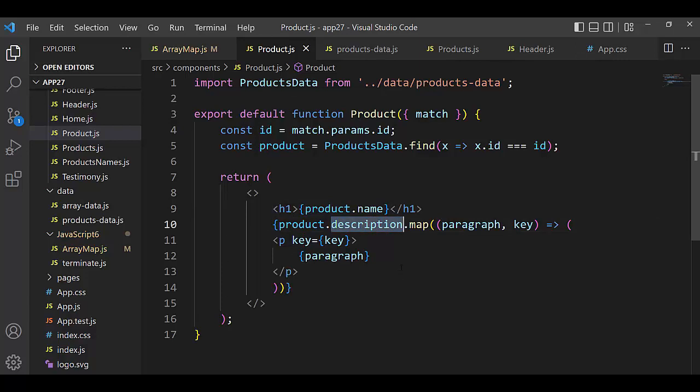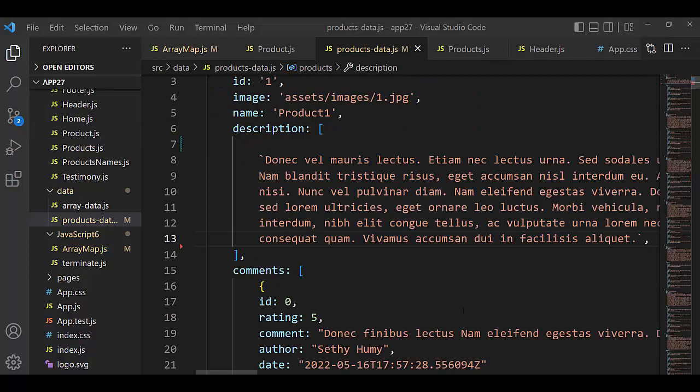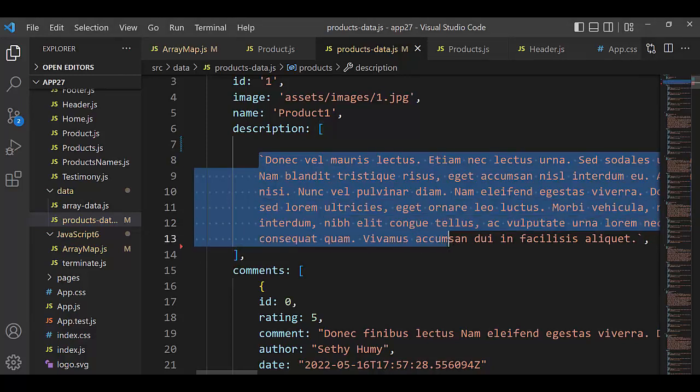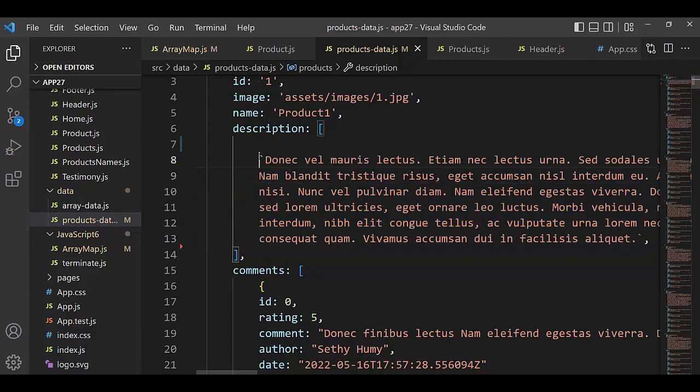member, one value, we must use map because description is an array. That value, that one member, is inside angle brackets. For example, I delete two paragraphs and leave only one. Here it is, but look - now it doesn't work.